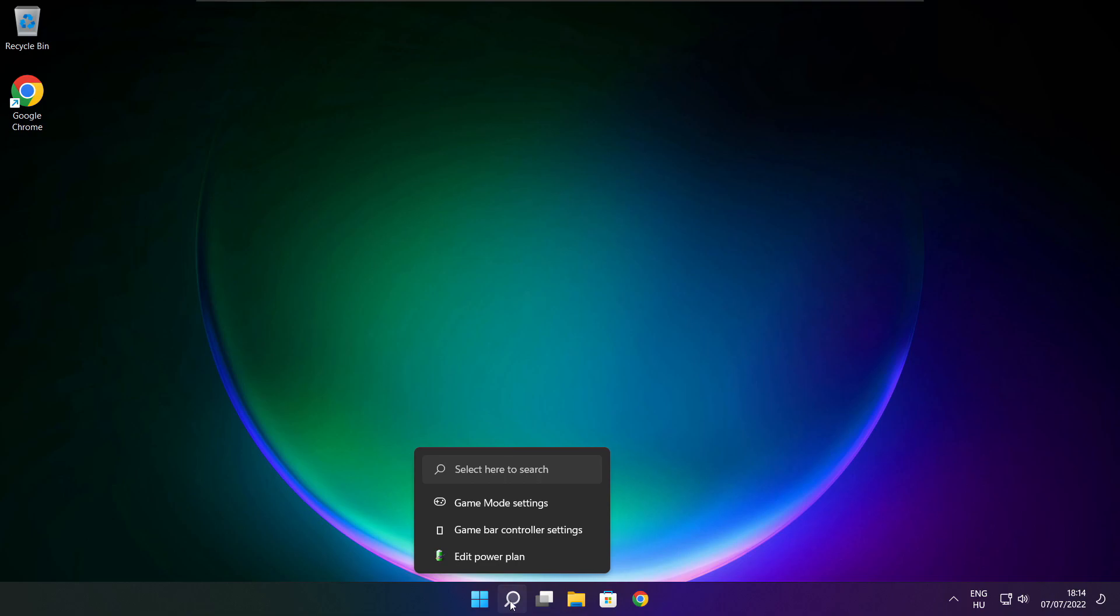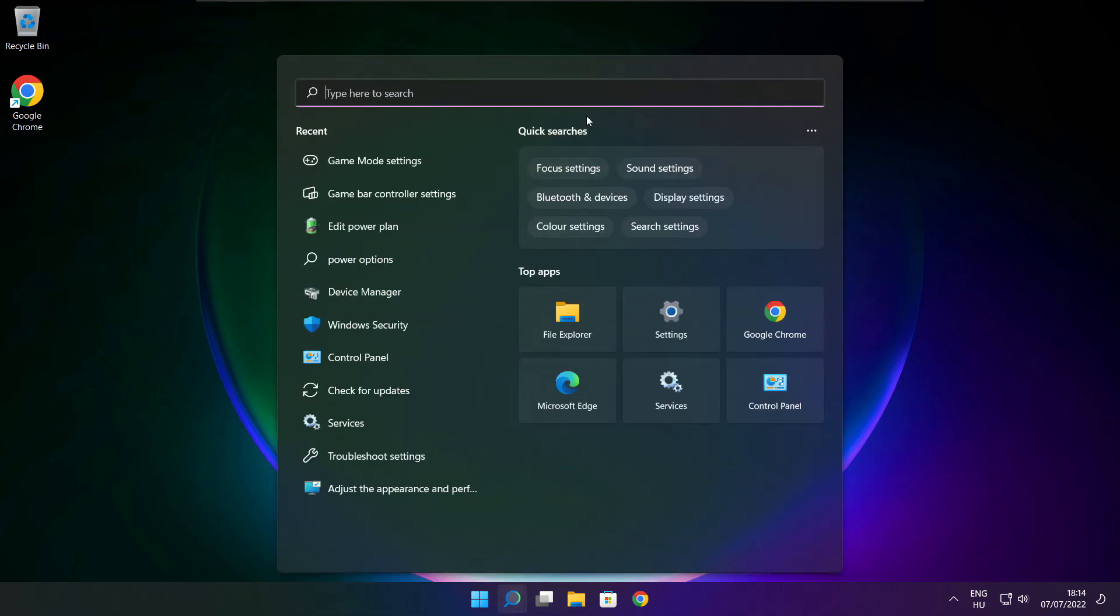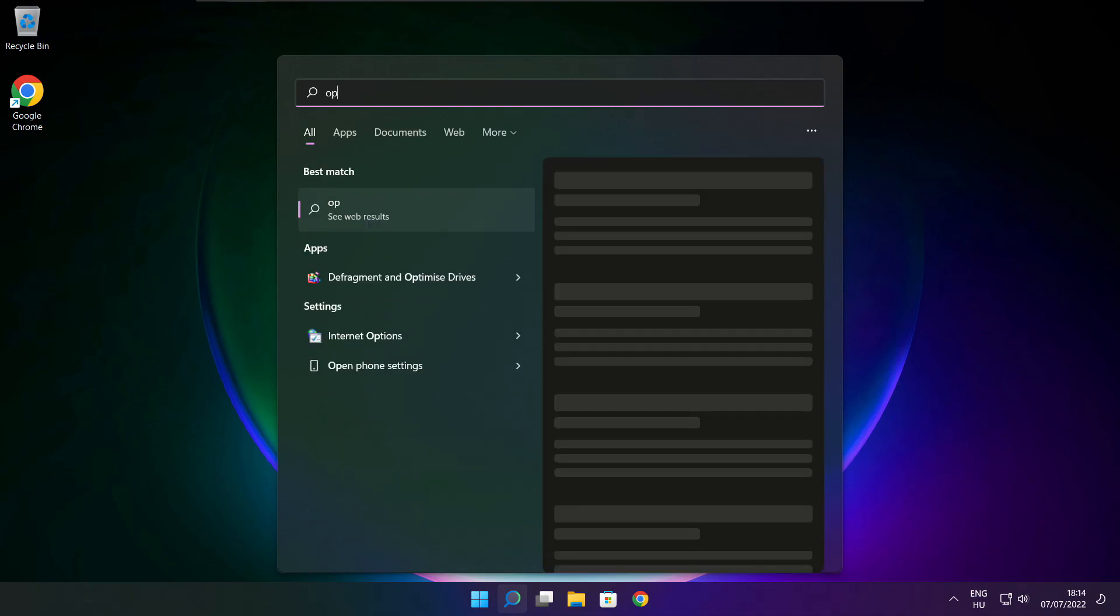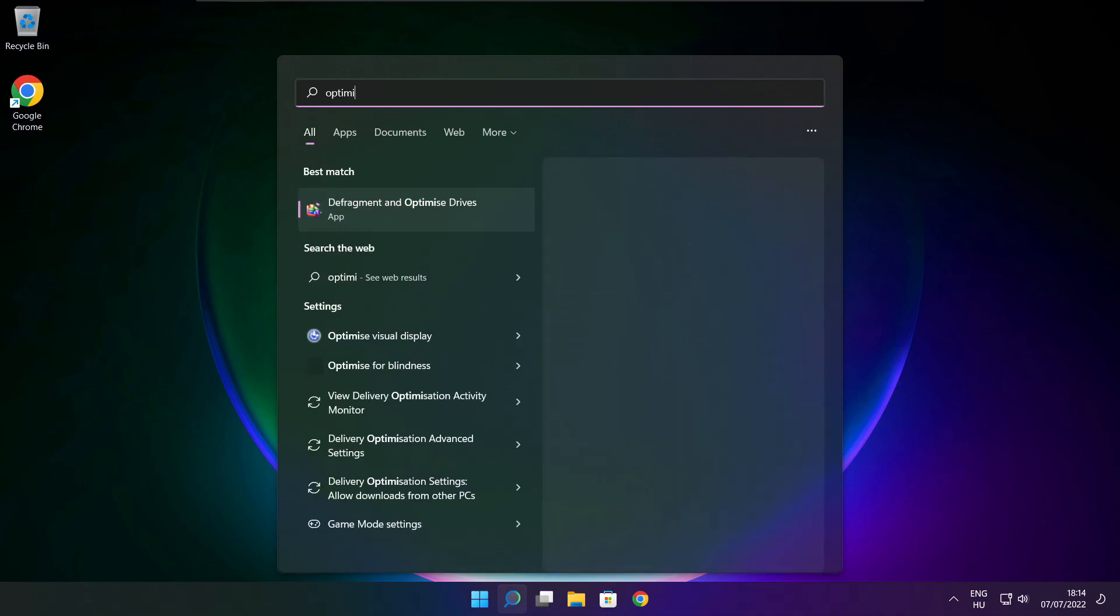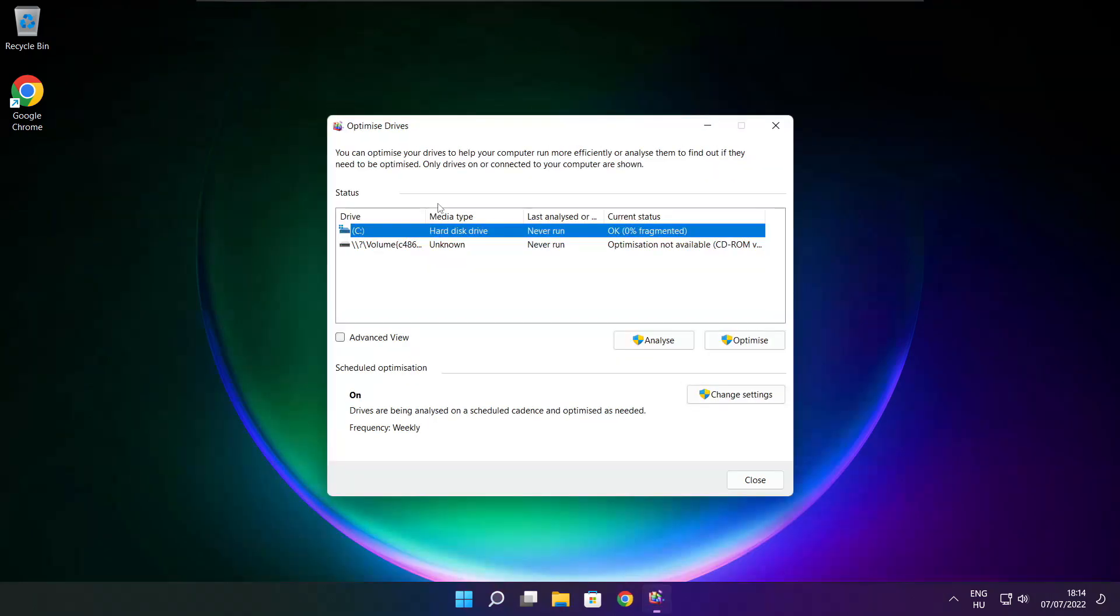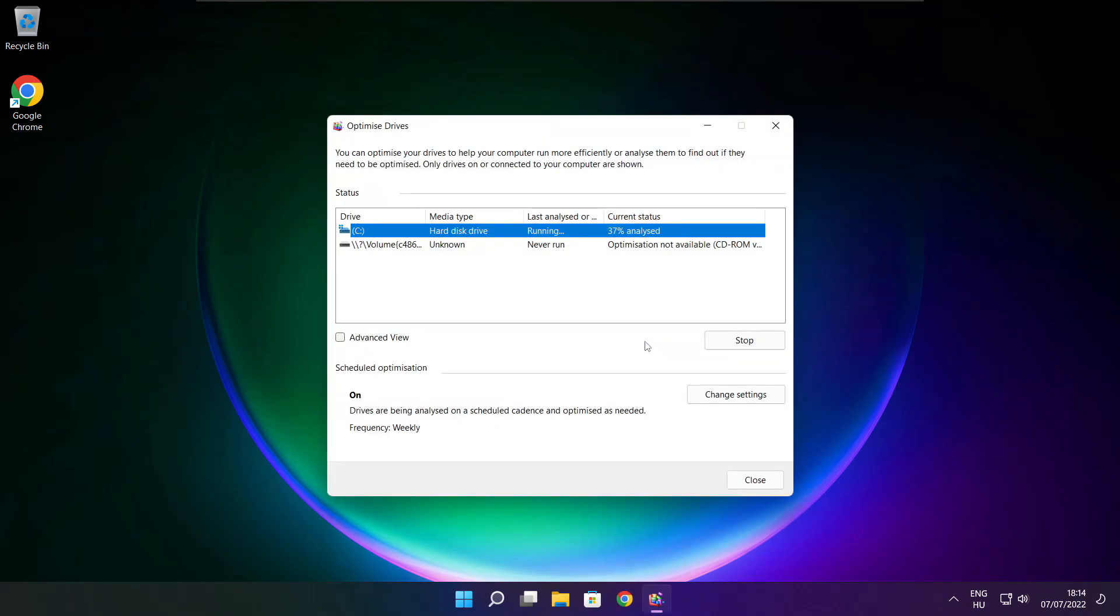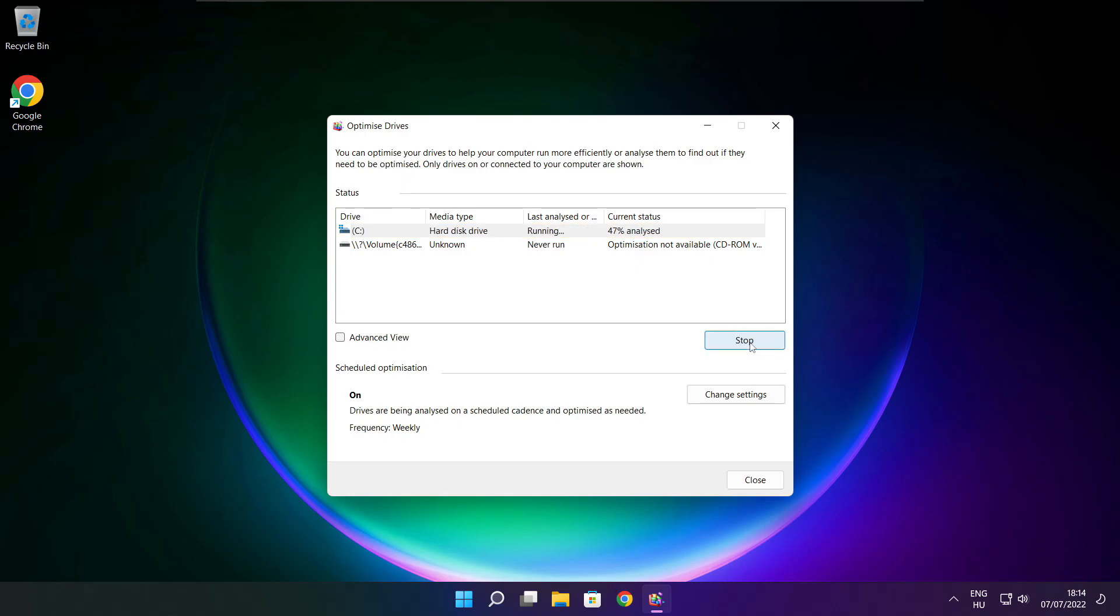Click the search bar and type optimize. Click optimize drives. Select your drives. Click analyze. Then click optimize.